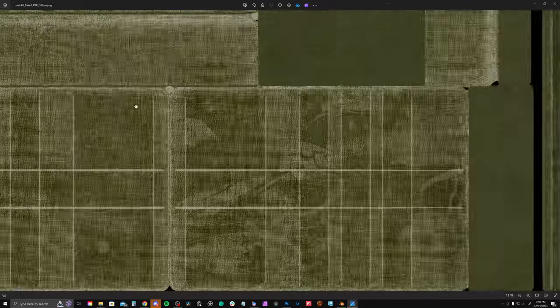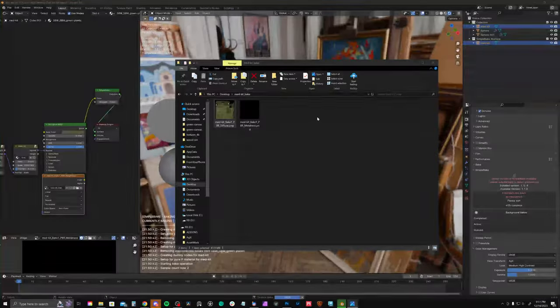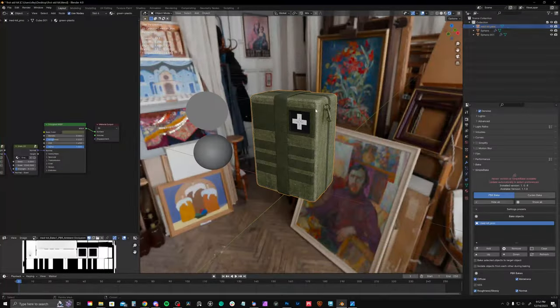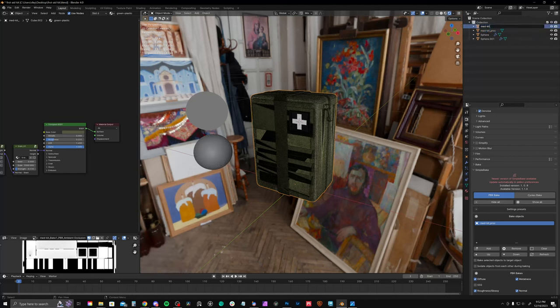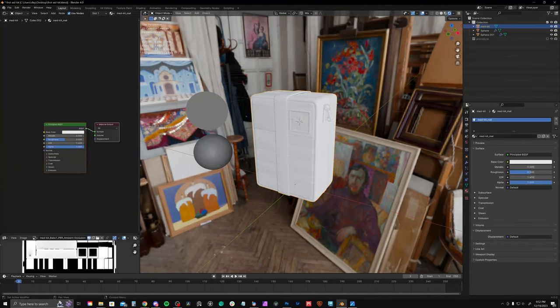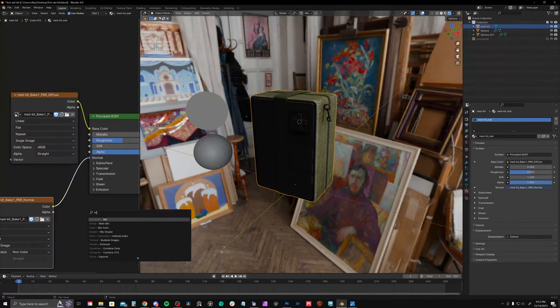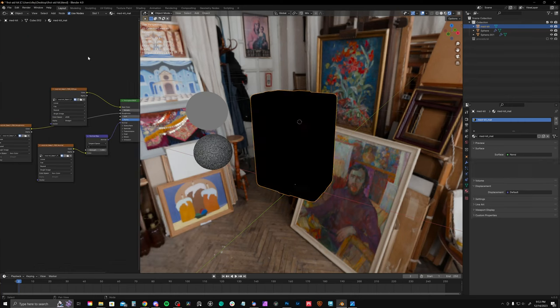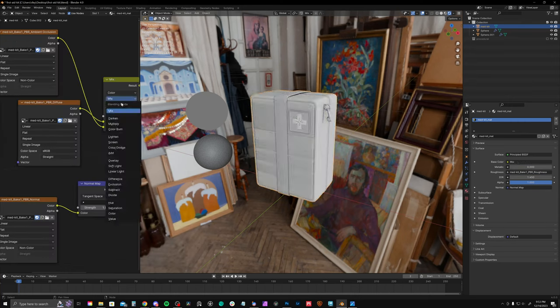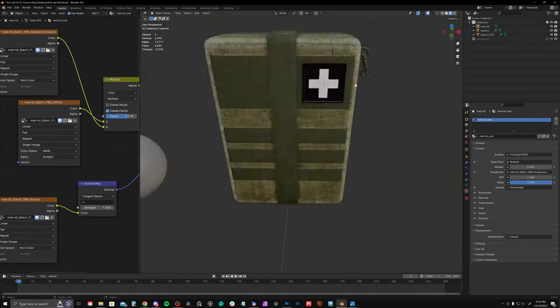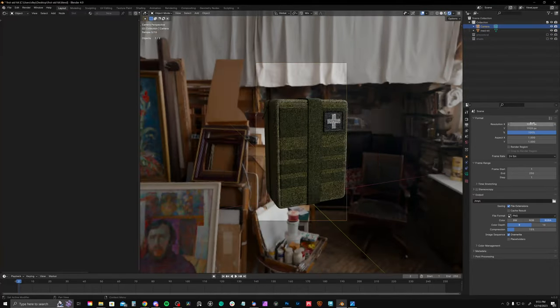And then I am just baking with all the settings that I set up in simple bake. And we have pretty much our final result. I'm saving the procedural version as a backup just in case I want to make changes. And then I'm plugging in my baked maps. 4k resolution was plenty of resolution for this.